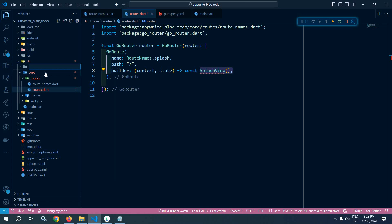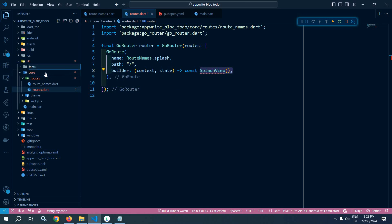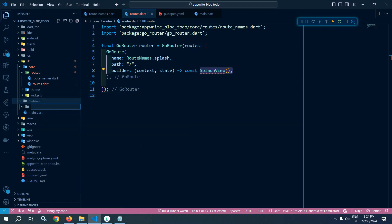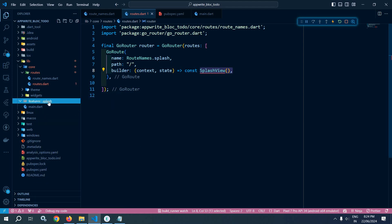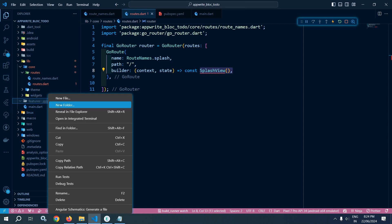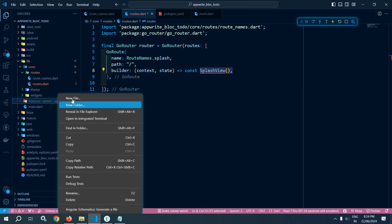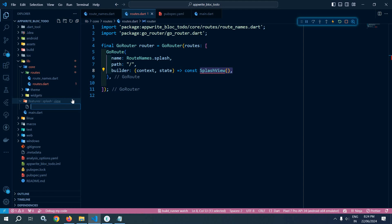Inside this features folder, I will create another folder named as splash. Inside this splash, I will create a subfolder named as view, and inside this view I will create a file named as splash_view.